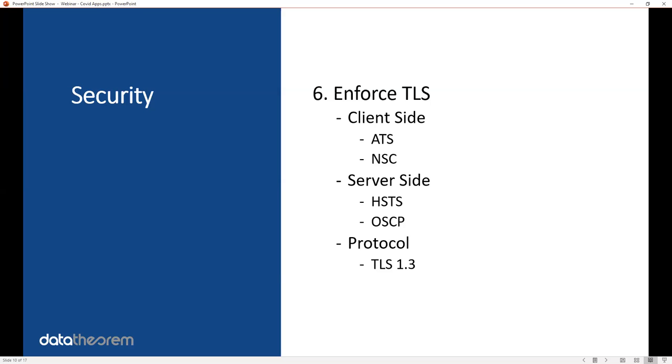You must enforce TLS. On iOS that's done by something called ATS, on Android that's done by something called NSC. Server-side, because you have server-side APIs, you want to enable HSTS and OSCP. And then finally, you want to make sure TLS 1.3 is used at all times.